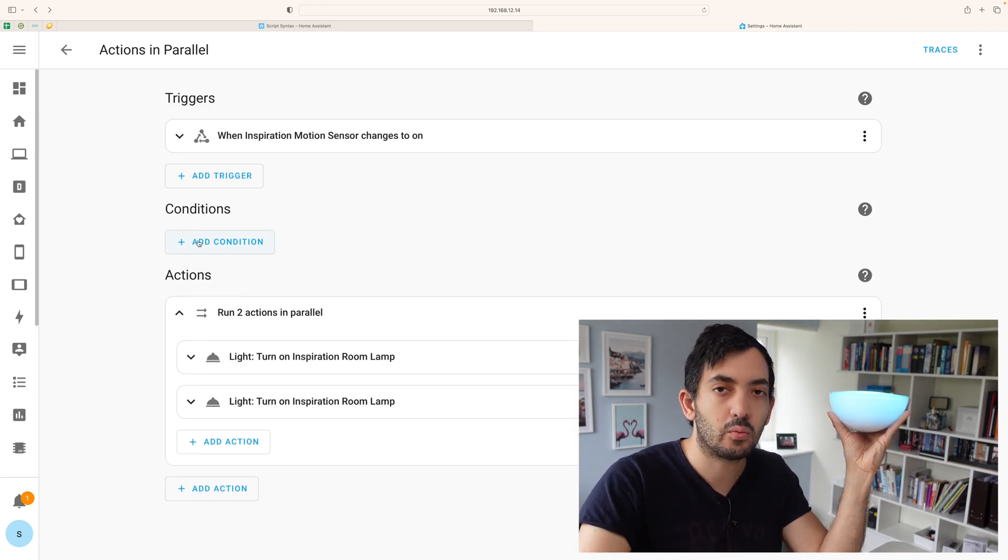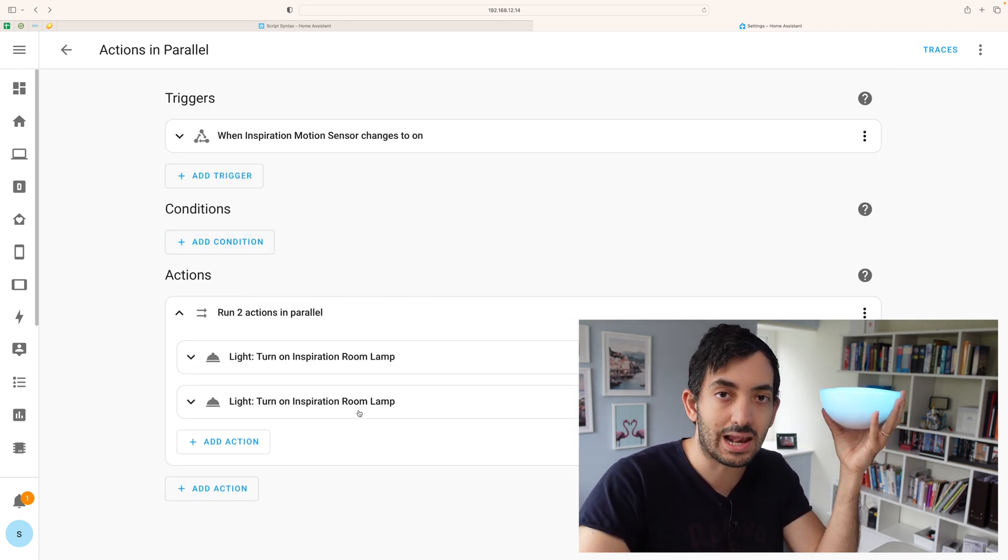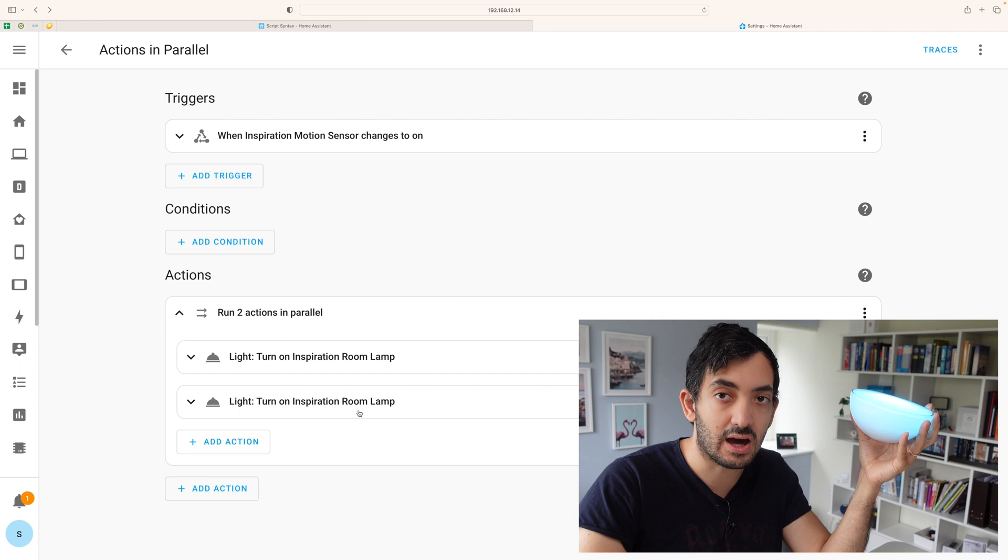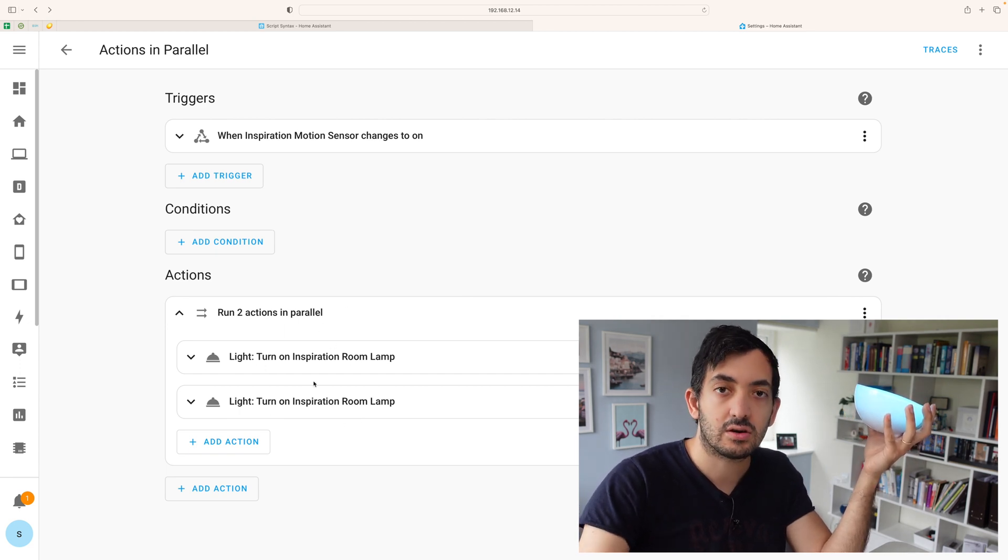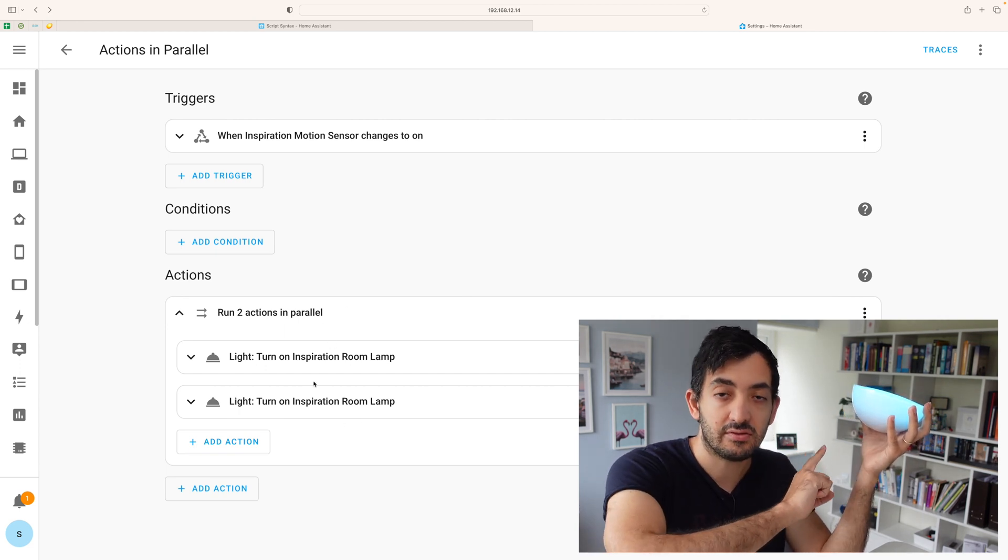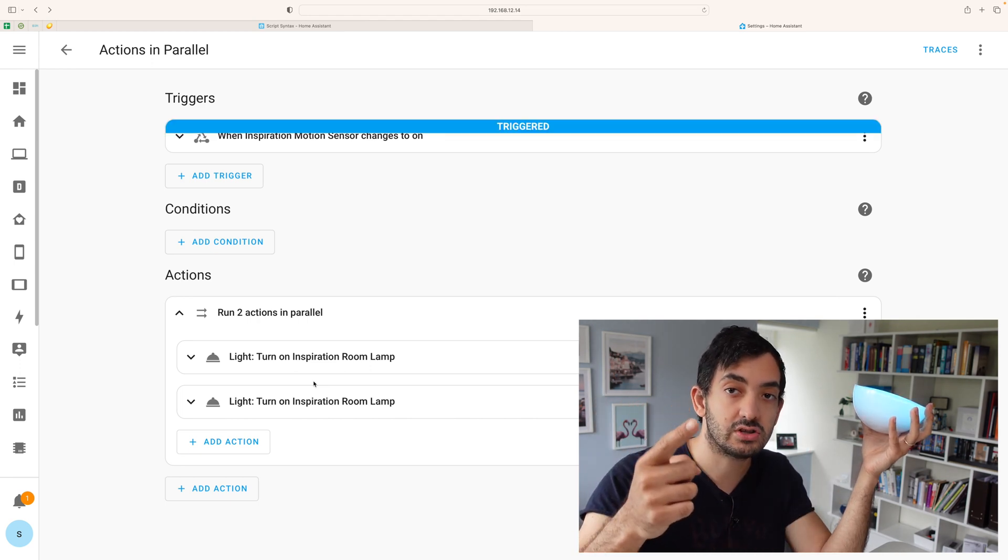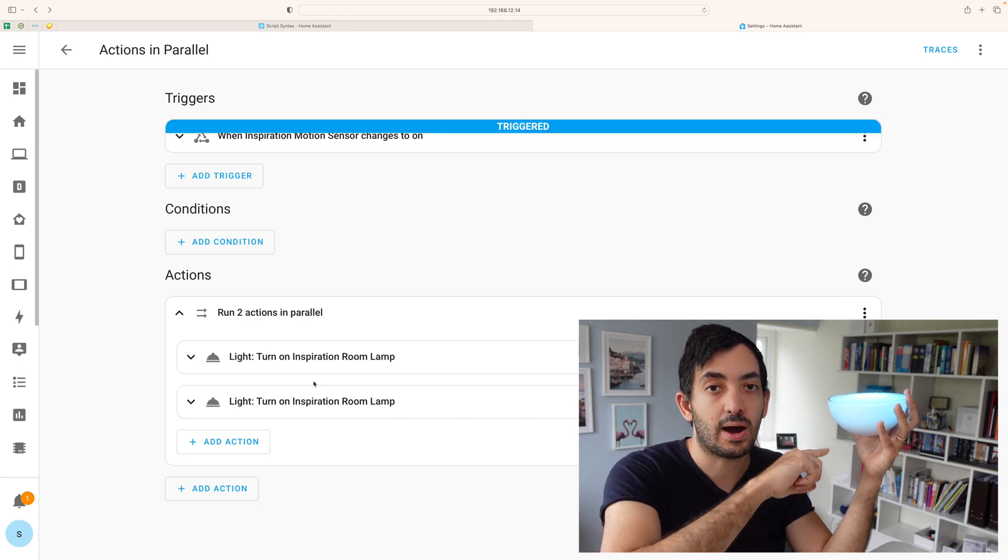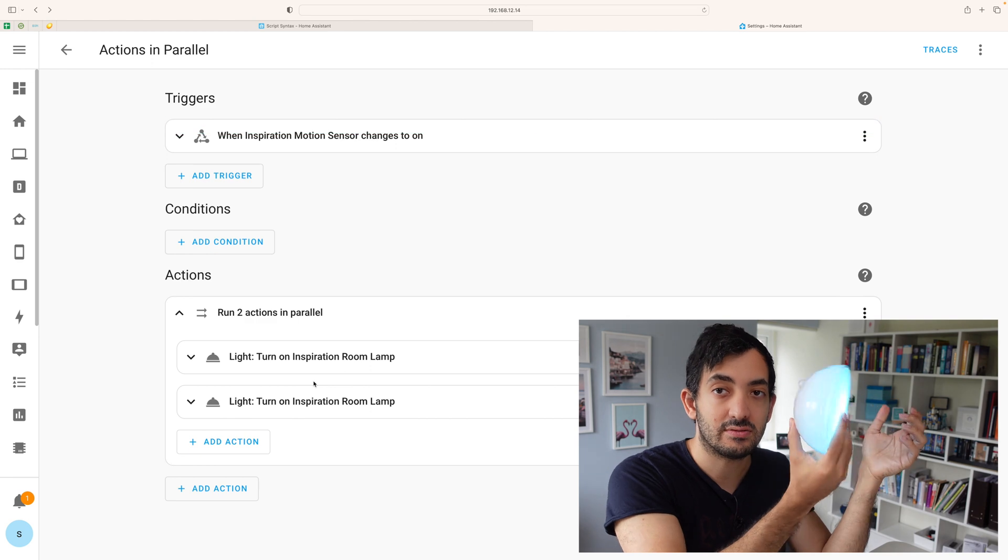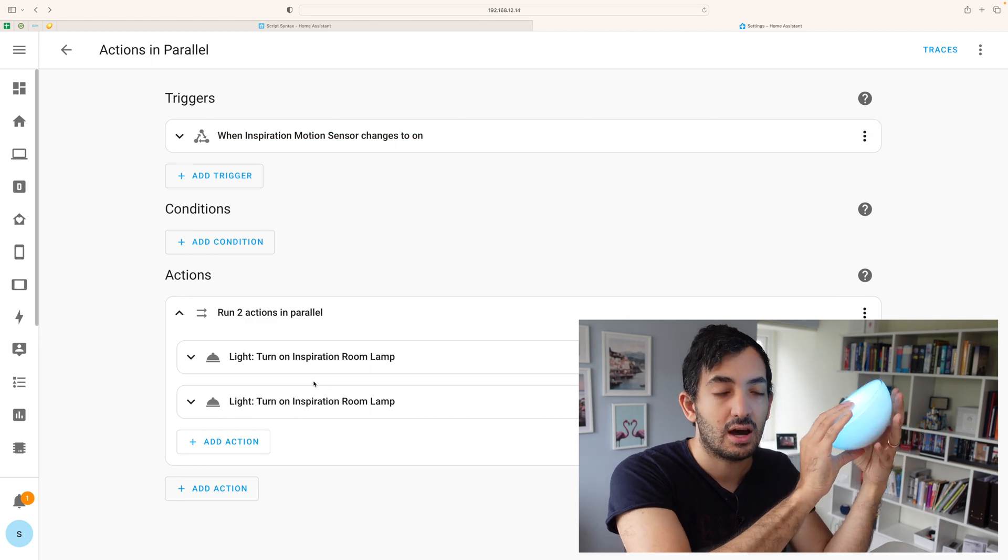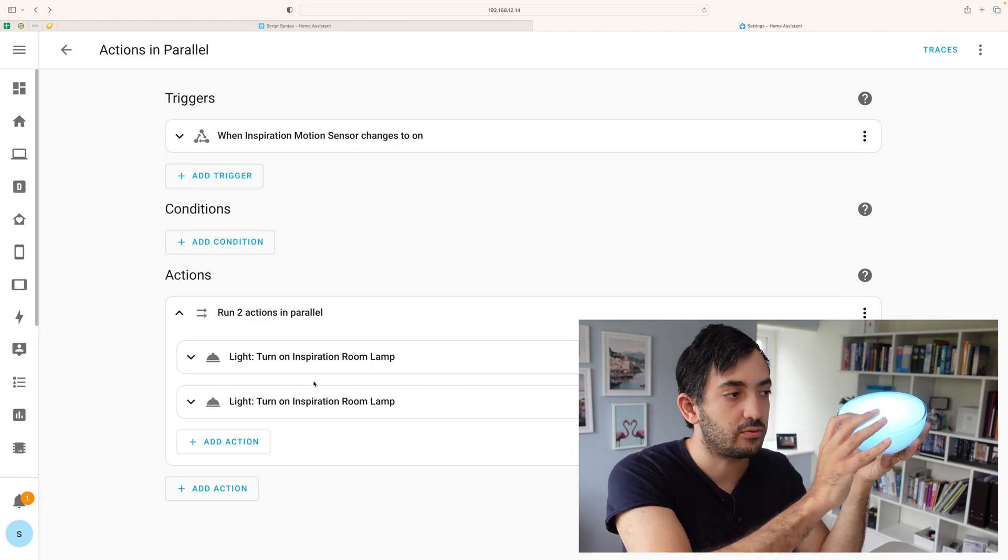Technically we don't really know which color the lamp is going to turn out. Home Assistant is triggering both of these call services. The information is traveling back to my Hue Bridge and then it travels back via Zigbee to this device and that's how it turns on.